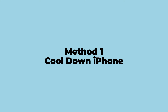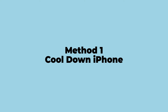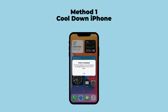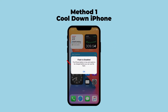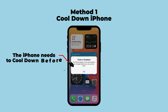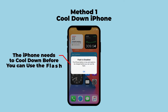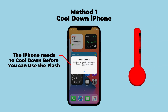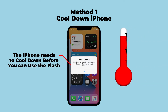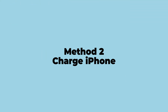Method 1: Cool down iPhone. When your iPhone says flash is disabled, iPhone needs to cool down. Put iPhone at a place with the proper temperature and do not forget to turn off all the apps which are running. Leave it alone until the iPhone is at a normal temperature, then try to use flash again.